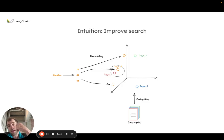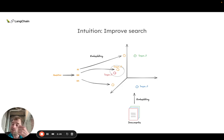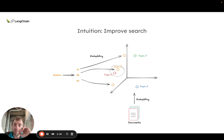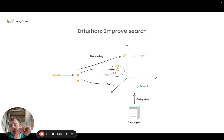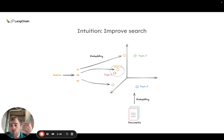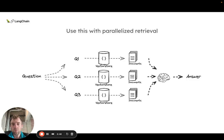The thinking is that by rewriting it in a few different ways you actually increase the likelihood of retrieving the document that you really want because of nuances in the way that documents and questions are embedded. This more shotgun approach of taking a question and fanning it out into a few different perspectives may improve and increase the reliability of retrieval.